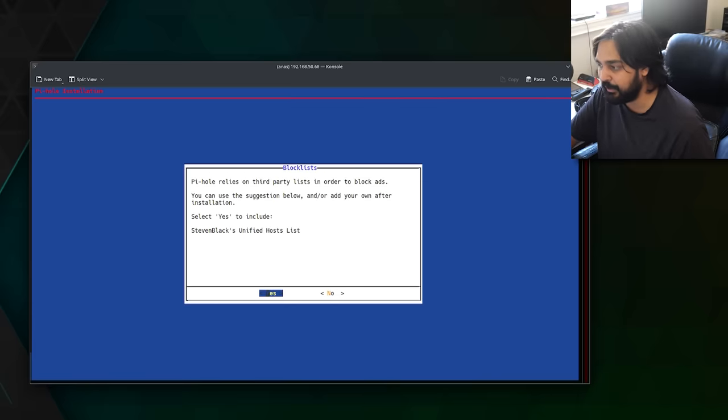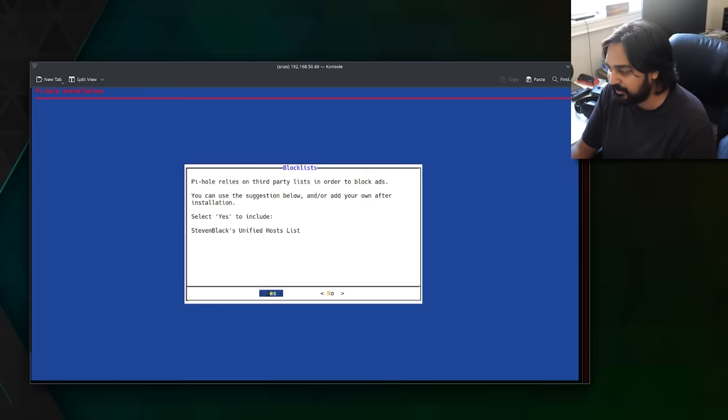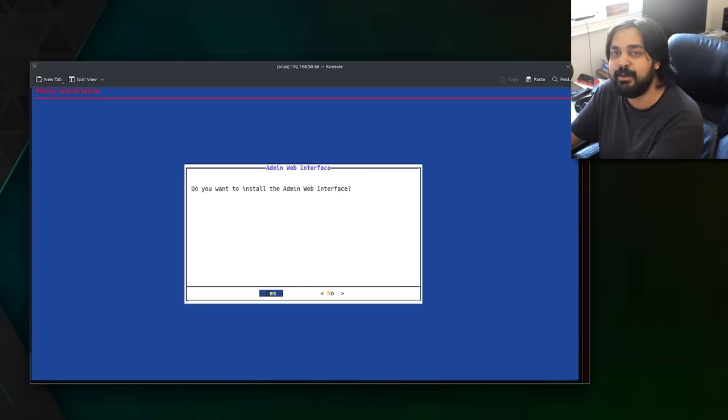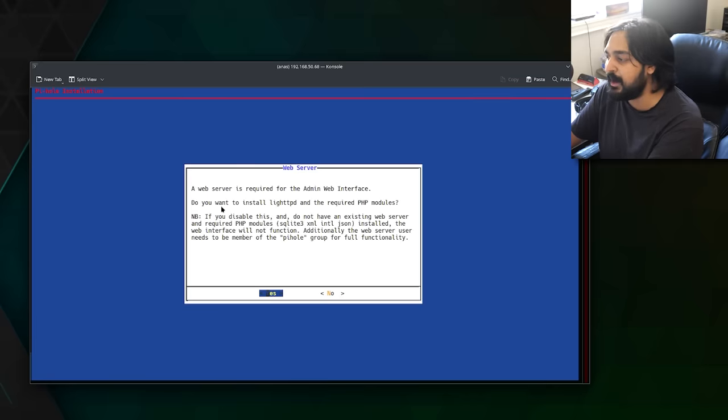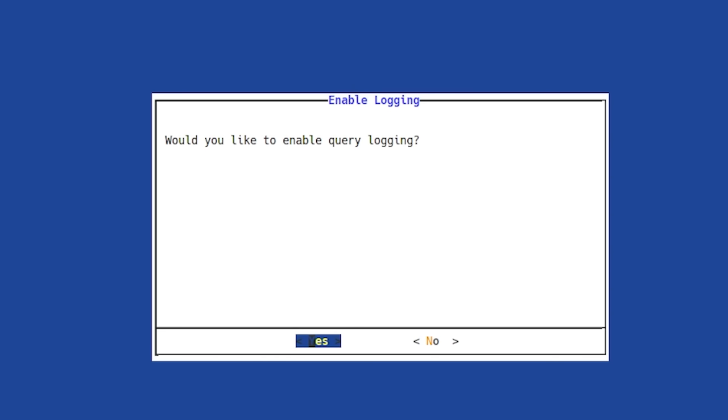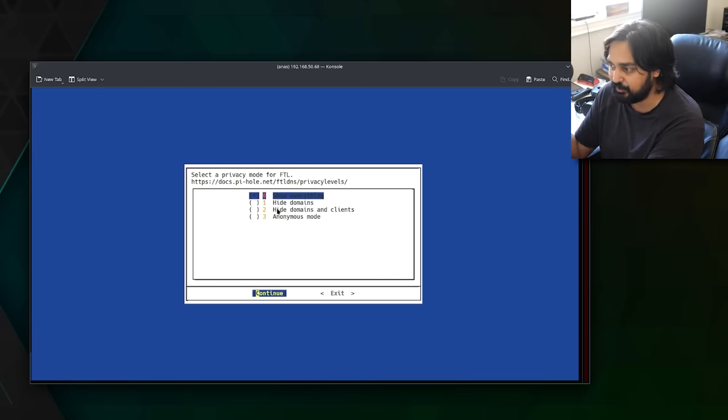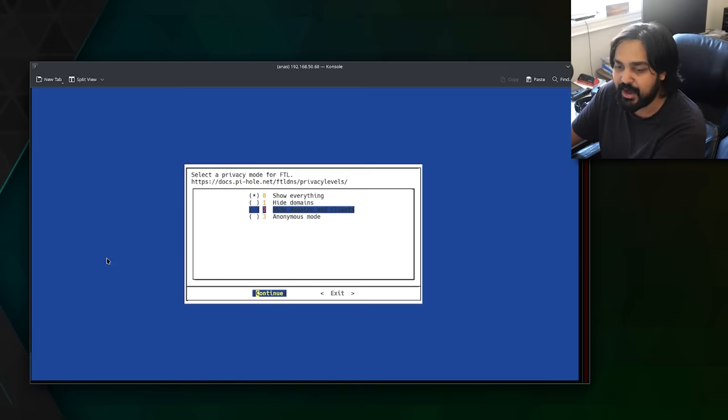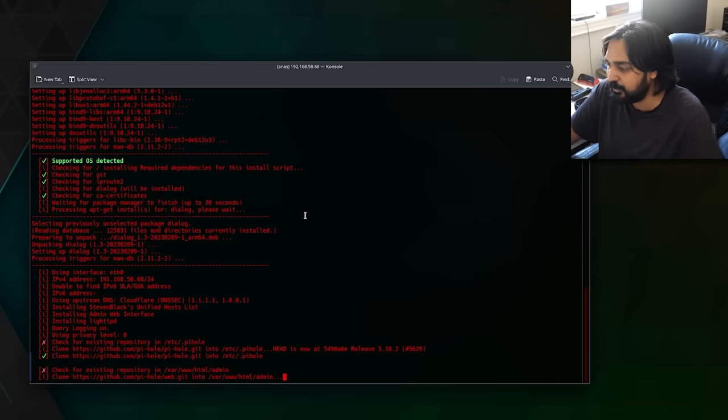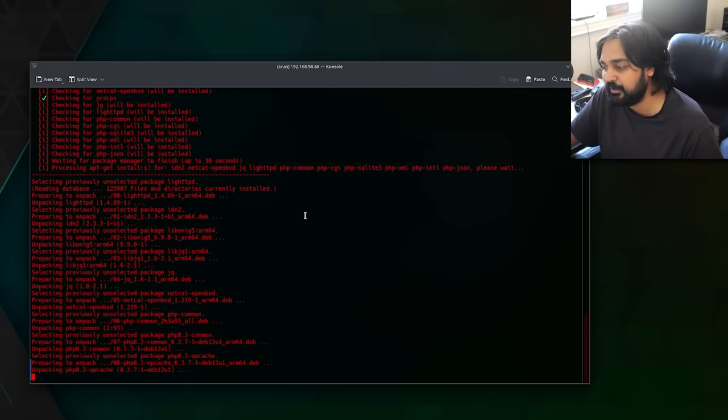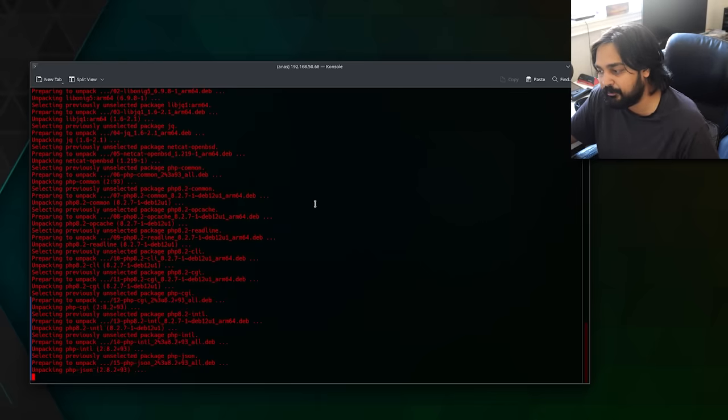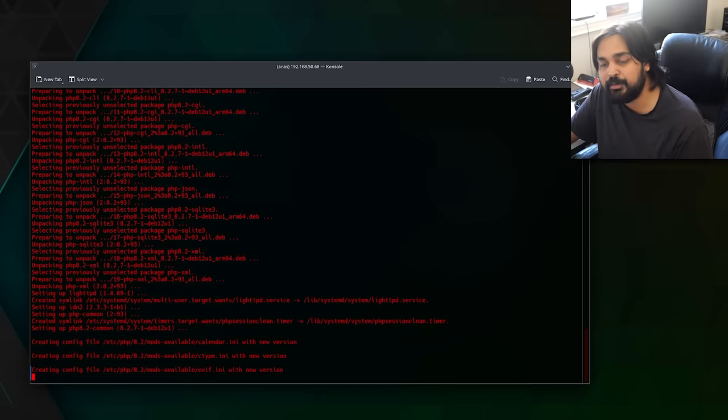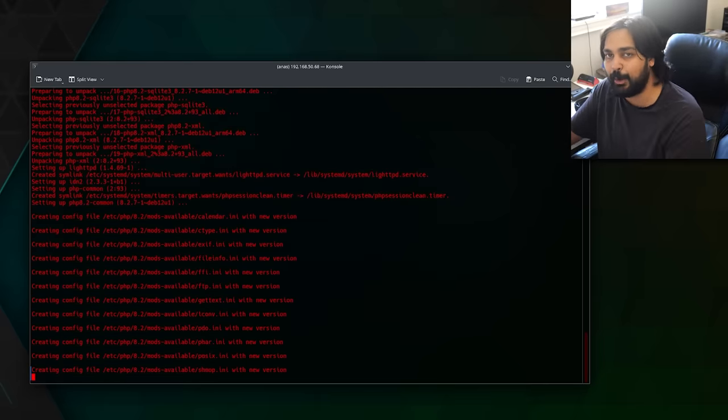Here it'll ask you which interface do you want? Because we're using the Ethernet, we're not using wireless LAN, make sure it's set to ETH0. Hit enter, and it's going to ask you, what is my upstream DNS provider? You can go with Quad9, you can go with Google, you can go with whatever, but just to make it easier for us right now, we're going to pick Cloudflare. That's a pretty default option right there. It's going to rely on third-party lists in order to block advertisements. Just hit yes and continue going. It's going to ask you, do you want the admin web interface? Obviously, we need yes. A web server is required. Do you want to install the actual modules? Hit yes. It's going to ask you if you want to enable query logging. Just for general sanity's sake, we're going to hit yes to this. It's going to say select a privacy mode for FTL. You got show everything, hide domains, hide domains and clients, and anonymous mode. Just for the sake of this tutorial, we're going to go with show everything.